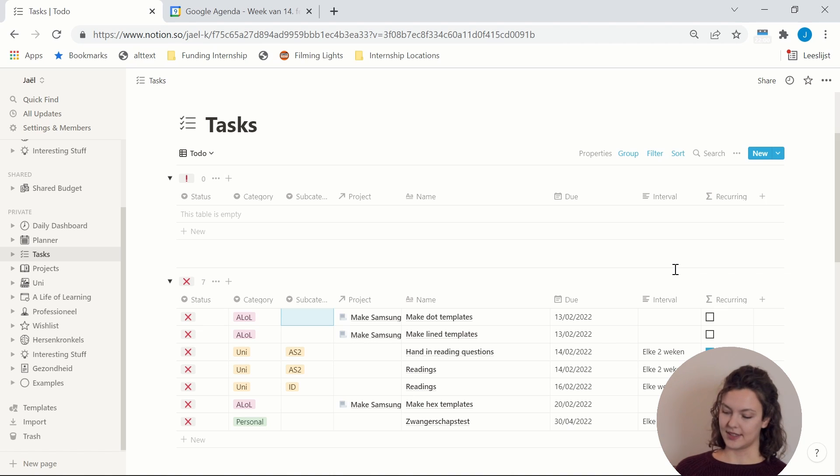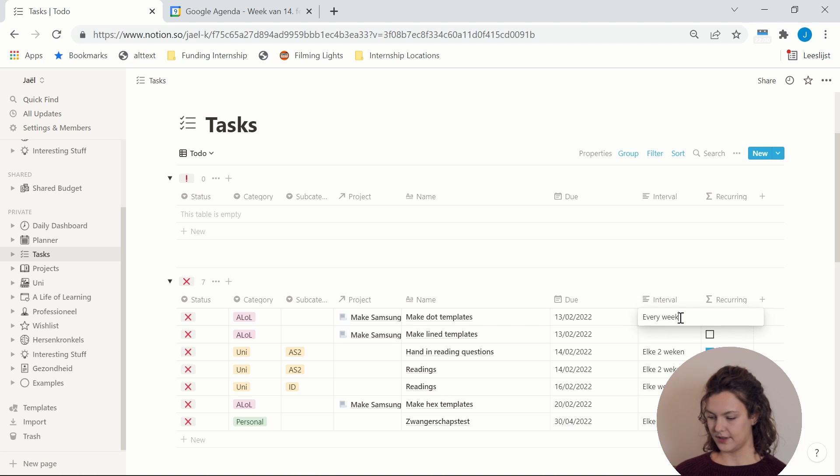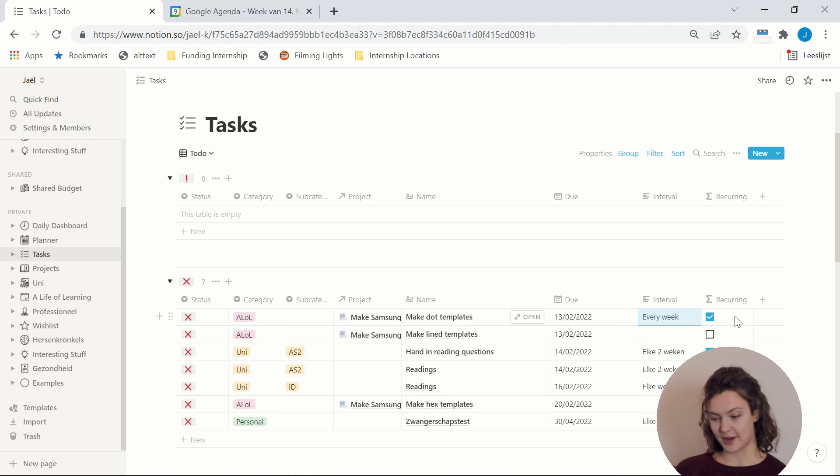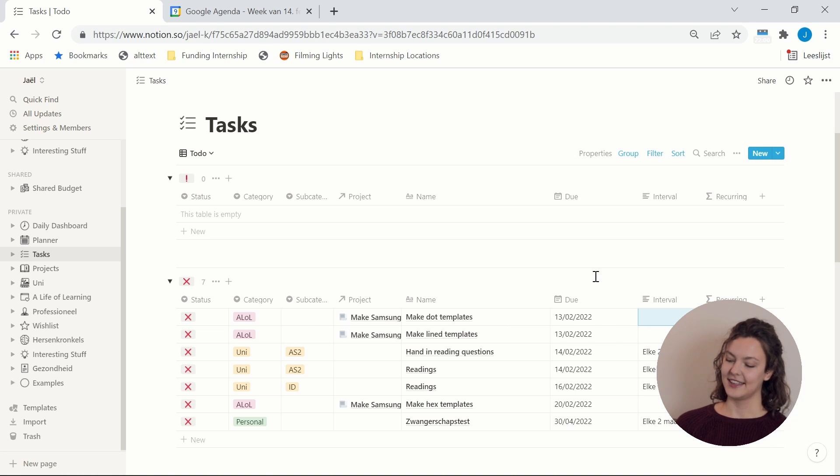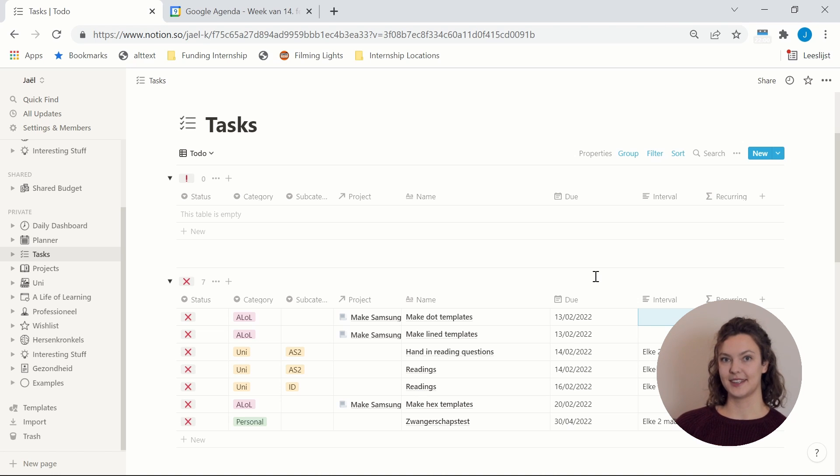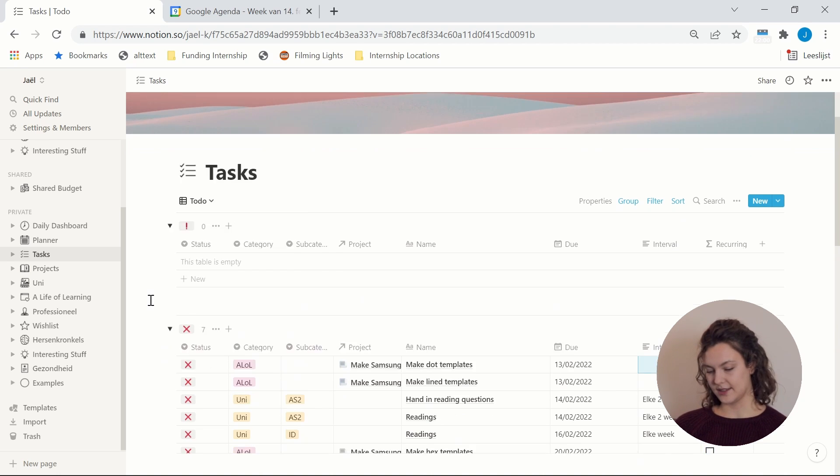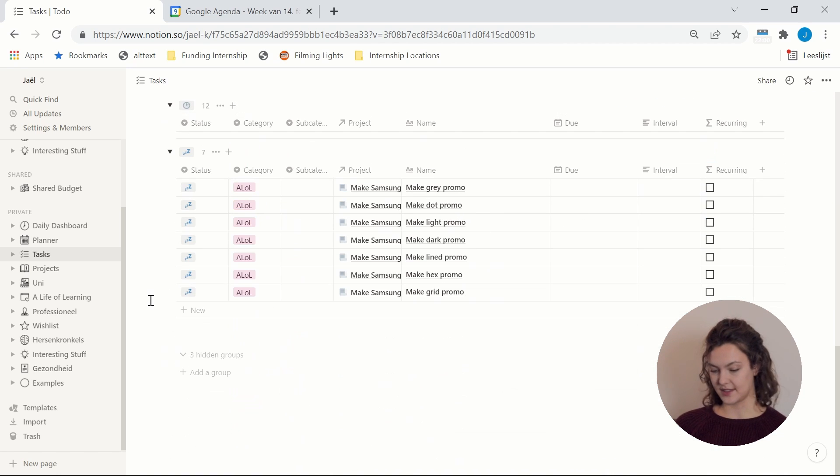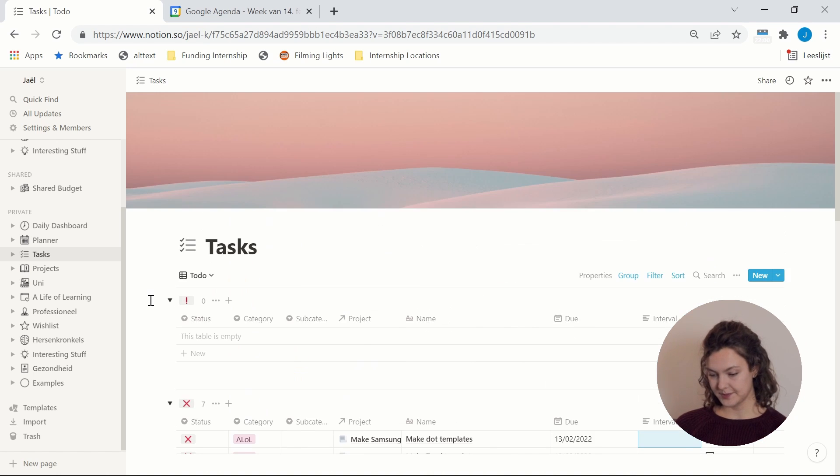So whenever I have a task that is recurring, I can put in an interval, so every week, and then it will automatically check the recurring box. And then I will also show you later how I use this to ensure that when a recurring event is completed I can make sure that I put it again for the next iteration. And as you can see this database is grouped based on different statuses, just because that helps me to keep an overview.